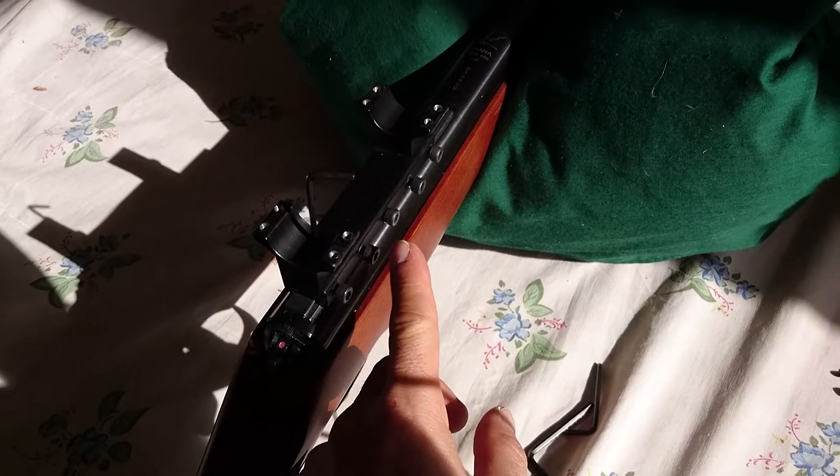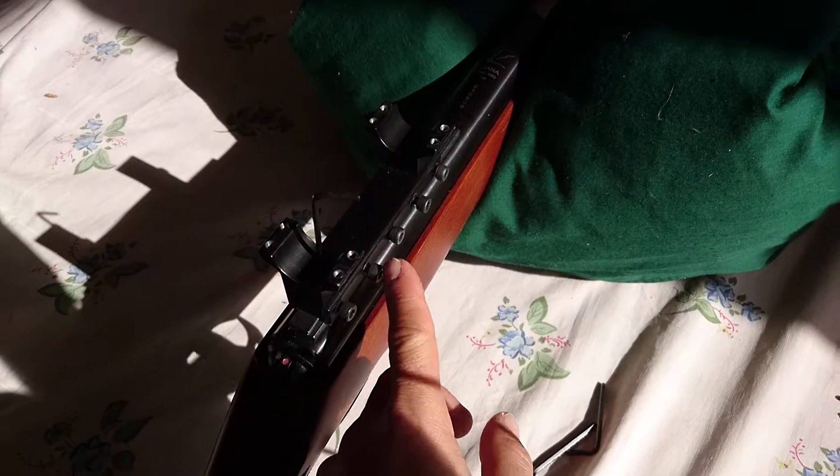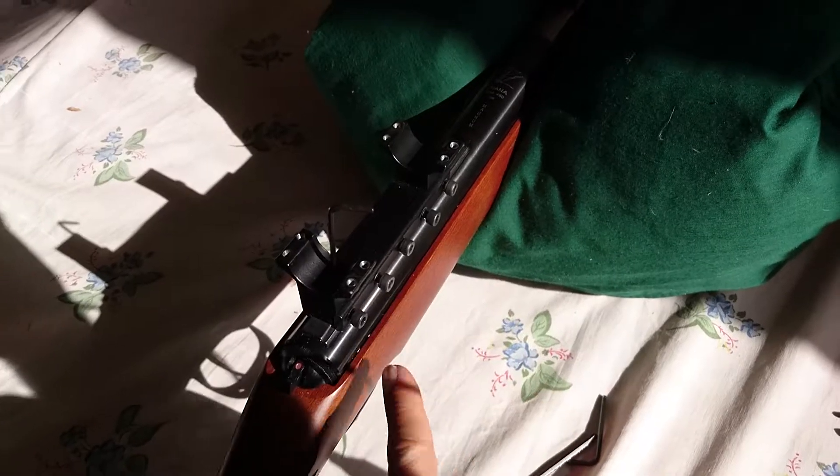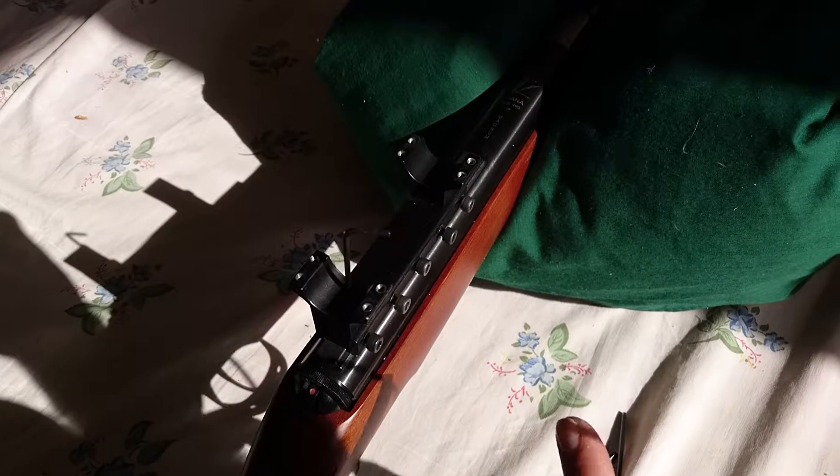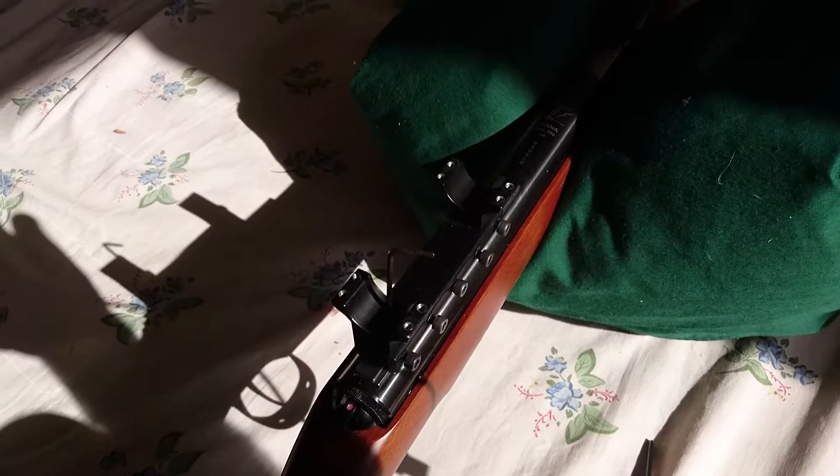The next step is dealing with the scope stop. The only way a scope can move is if there is no positive mechanical stop. If the scope relies merely on clamping pressure, it will continue to move, so we have to take advantage of the scope stop pin.